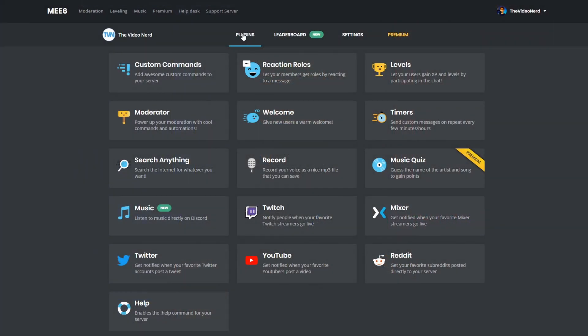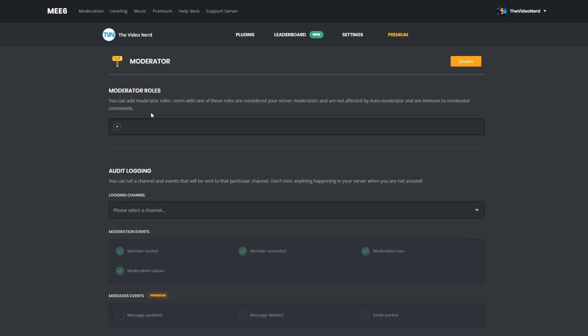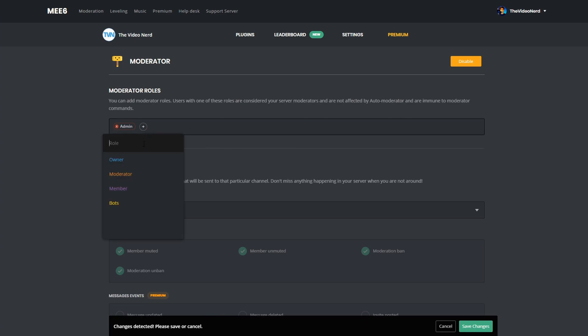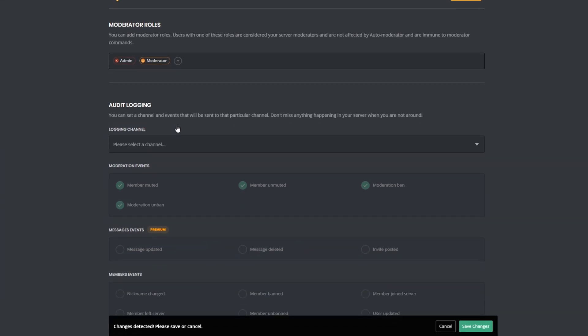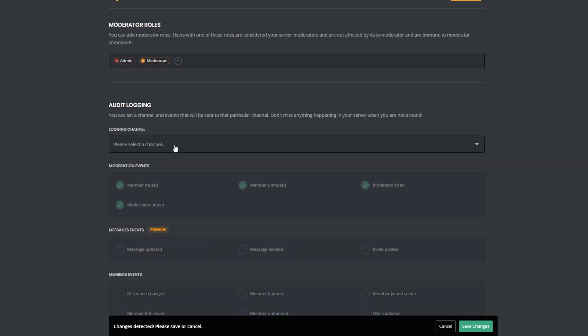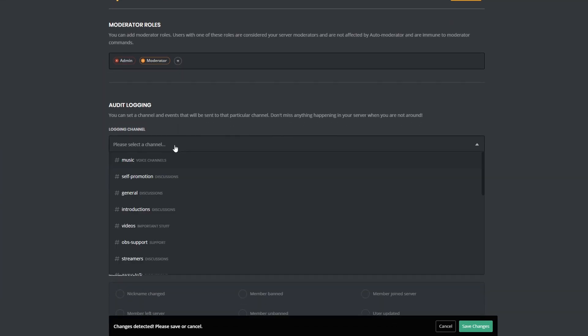Then another important thing is the moderator settings. This is both for manual commands like exclamation mark ban, and also for auto-moderator settings. Now in the plugin tab, let's go to the moderator, and then see what we can set up right here. First of all, you need to add moderator roles right here. So add all the roles that can control the bot, and that should not be affected by the auto-moderation, like spam filters, or filters for links posted, etc.